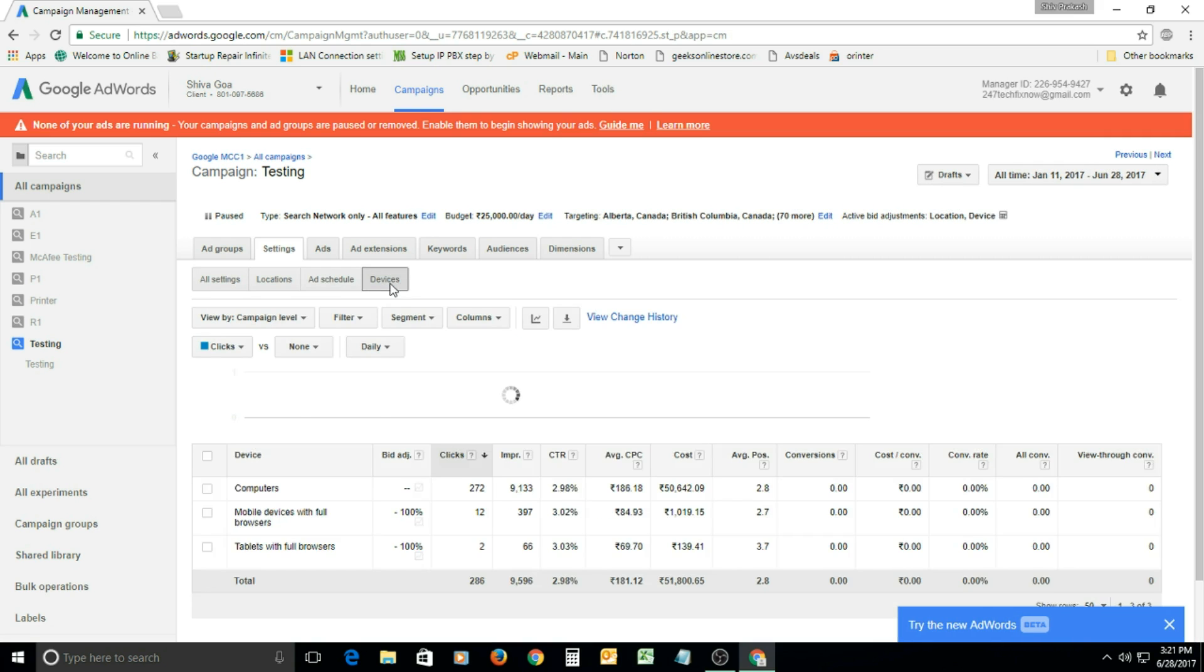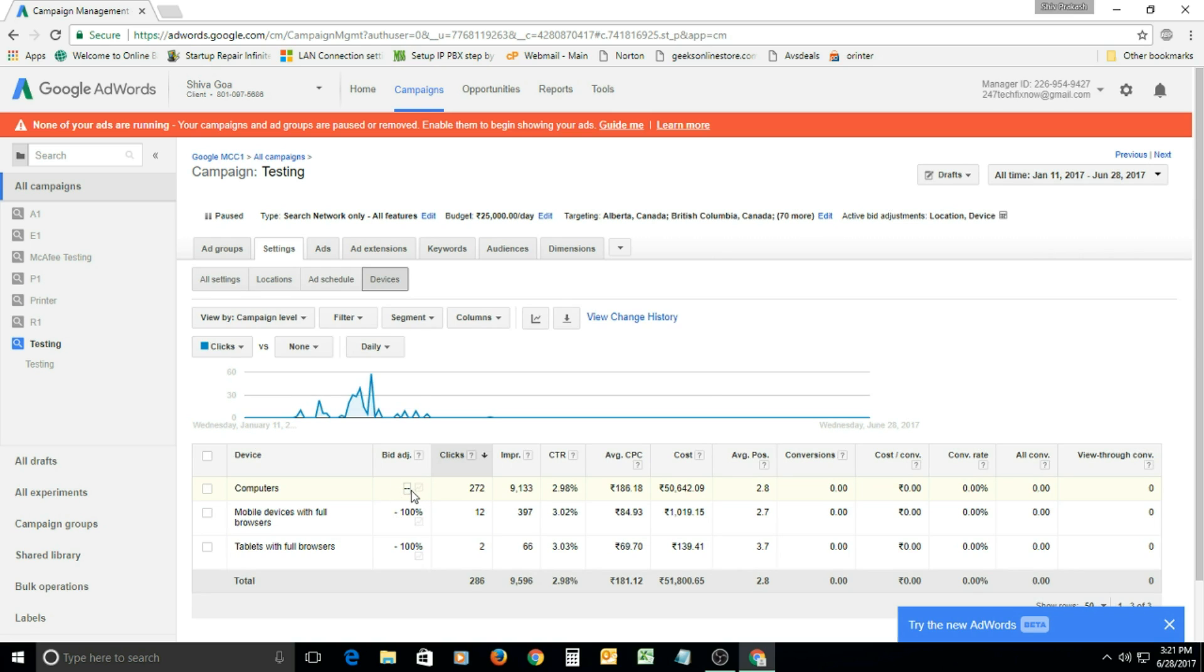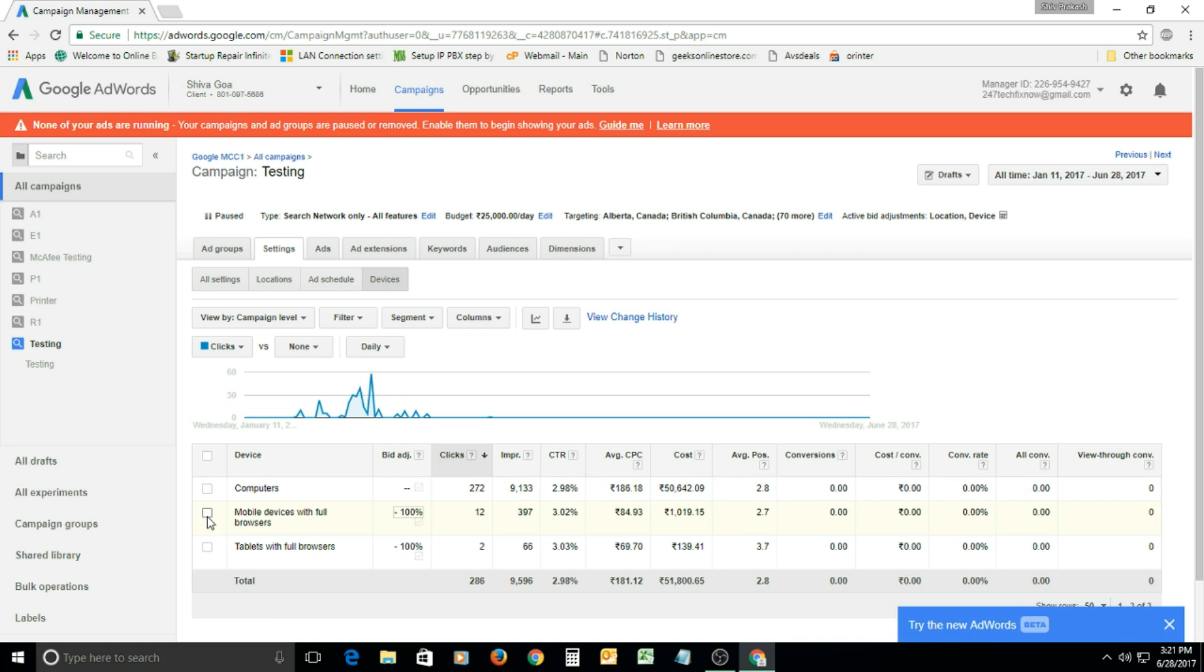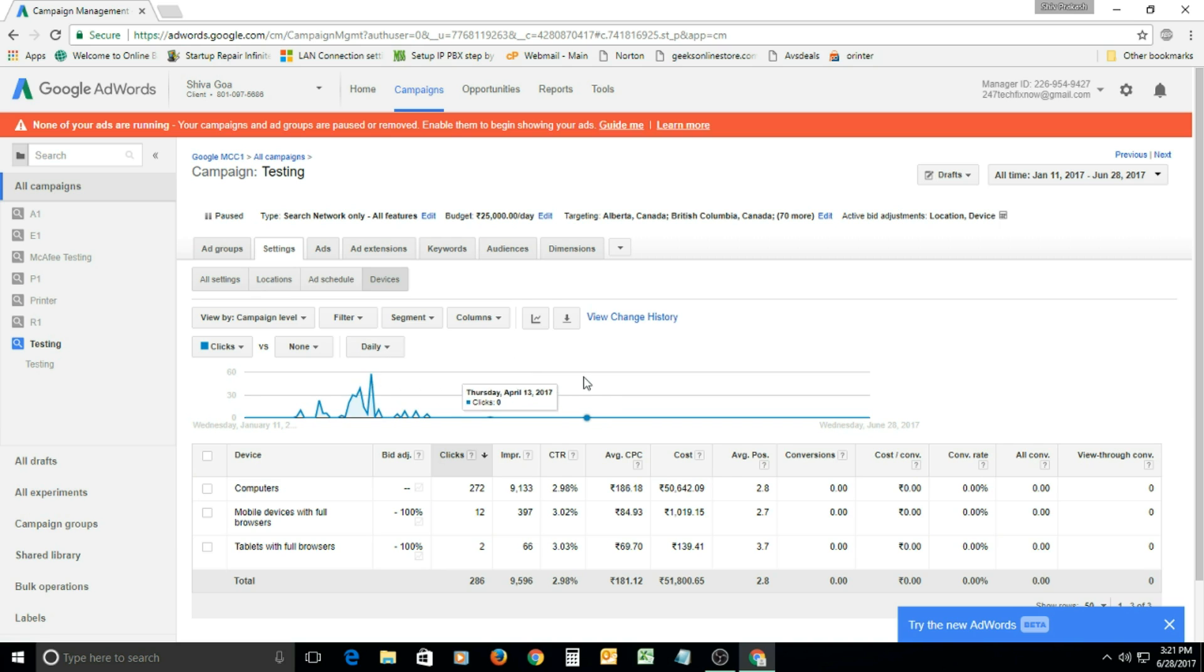What you need to do is go into the device settings. Under device settings, for computers, increase the bidding here. We haven't increased the bidding because we're already getting good traffic. Then for mobile, you can increase or decrease according to your requirement. This is the best thing—this will filter your clicks and help you get genuine clicks on your Google AdWords account.